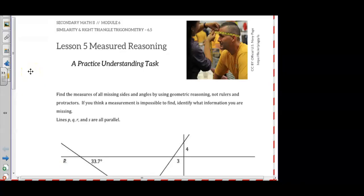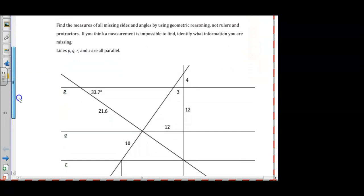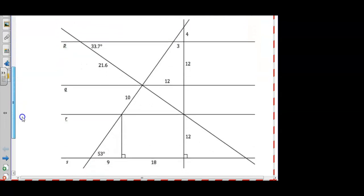In the first part of Lesson 5, Measured Reasoning, we are asked to find the measures of all the missing sides and angles by using geometric reasoning, not rulers or protractors. So we were given this diagram, and we were told that lines P, Q, R, and S are parallel. Because we are given that those lines are parallel, I will mark them as parallel, which in math we just draw arrows.